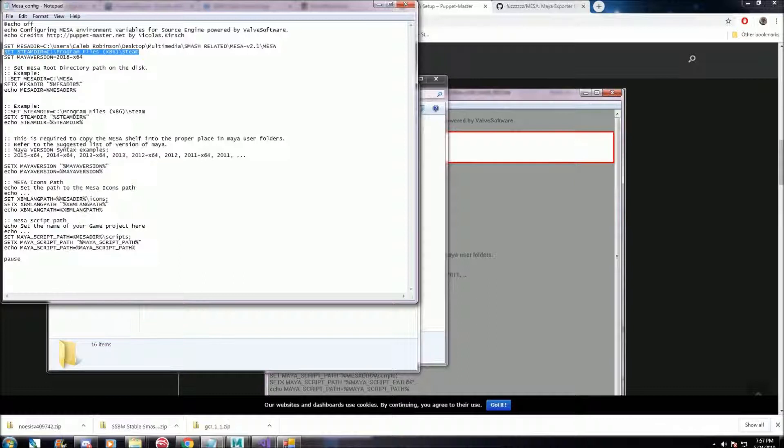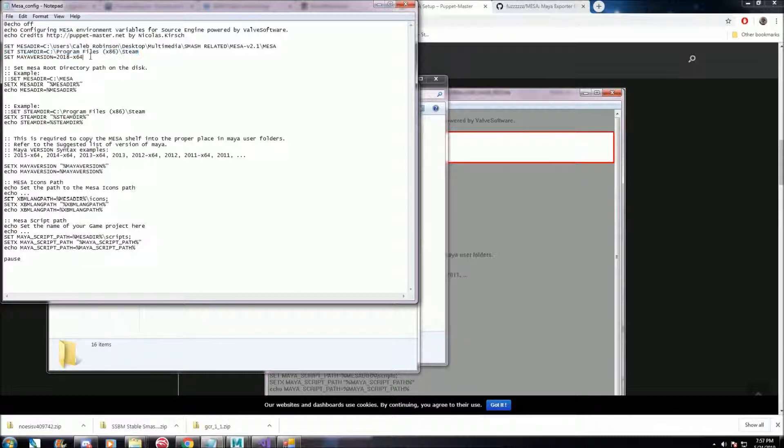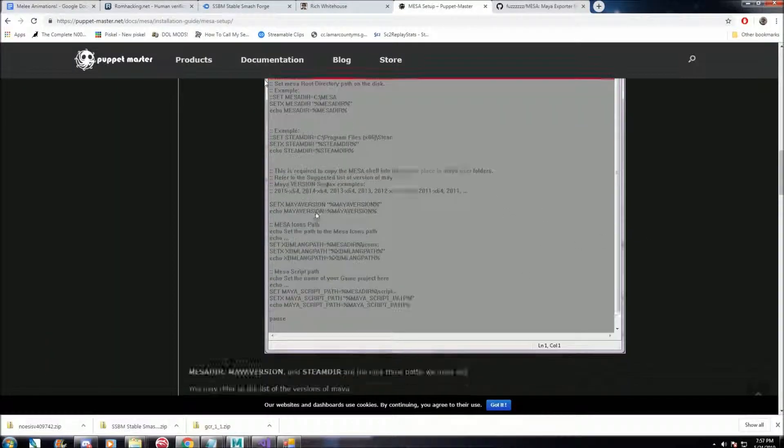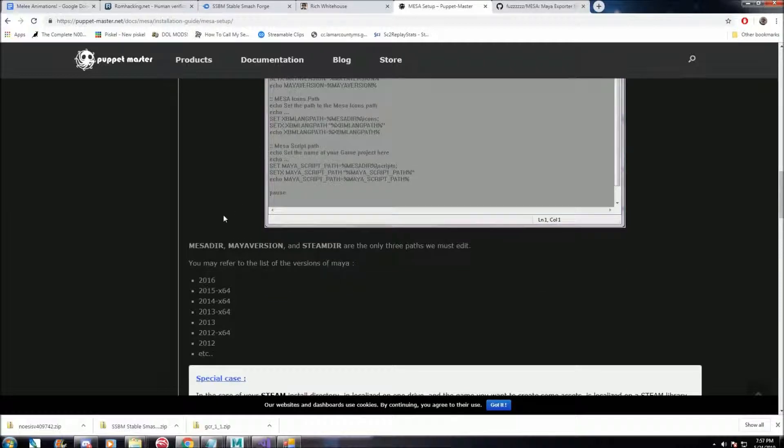Steam, if you do have Steam, it will already be automatically extracted to that destination. Don't really need to change that. And then the Maya version, this is what I have mine set to, 2018, 64-bit. So that's what I have mine set to.